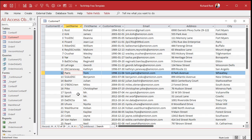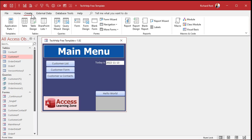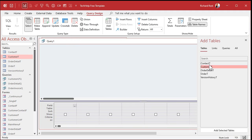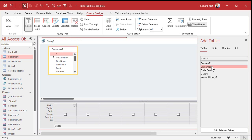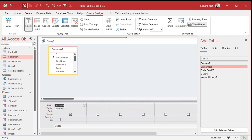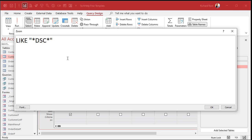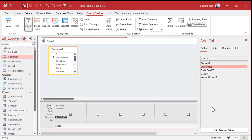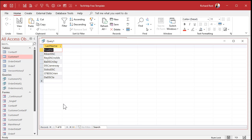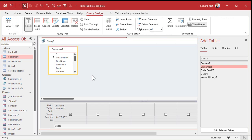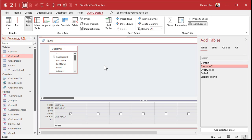All right, so now what Freddie's talking about is you could easily do a query using a wildcard search to show those. Create query design. Bring in that customer table. And we're looking in the last name field, right? And for the criteria, I'll zoom in so you can see this better. We could just say like, and then quote, star, DSC, star, quote. That says show me anything that's got DSC in it with any number of characters before and after that.